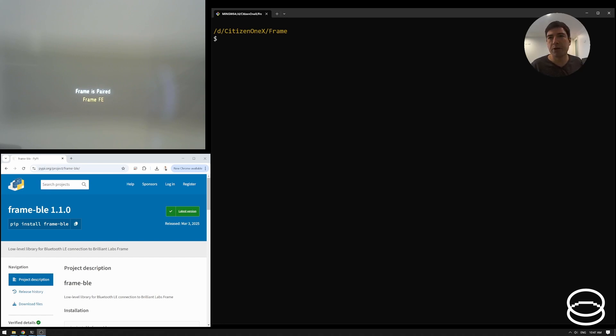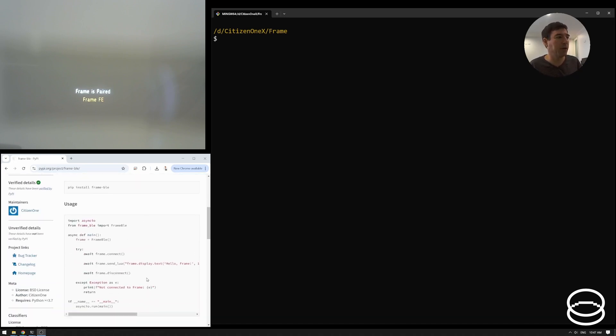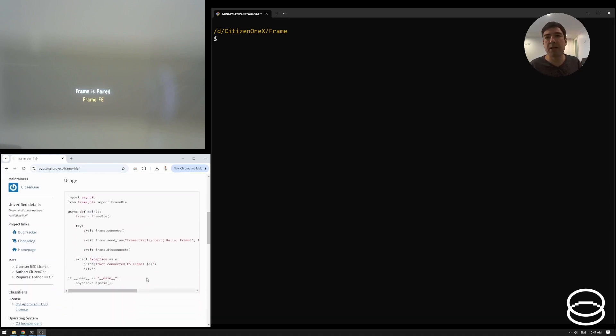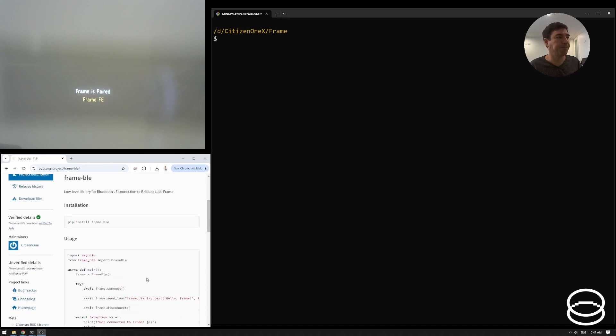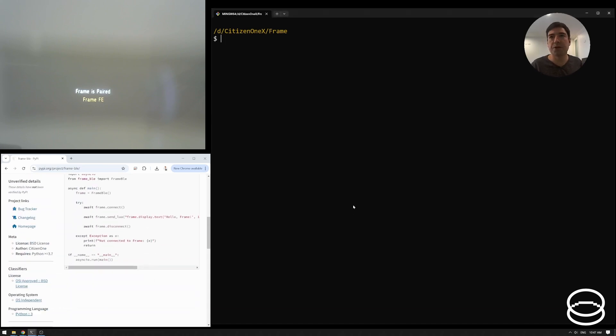And all I'm going to do is I'm just going to run the example hello world program that comes on the readme page for that package. It's pretty straightforward, but let's just jump into it.